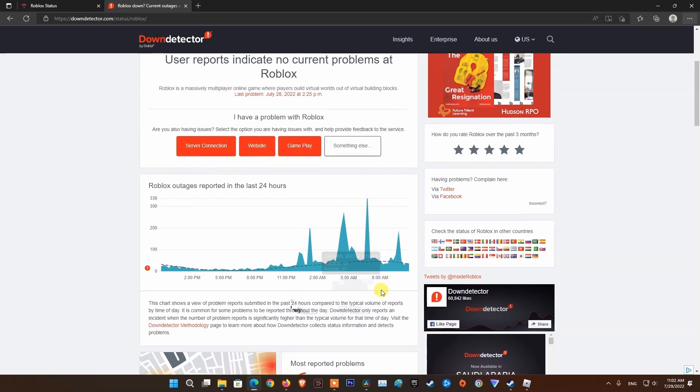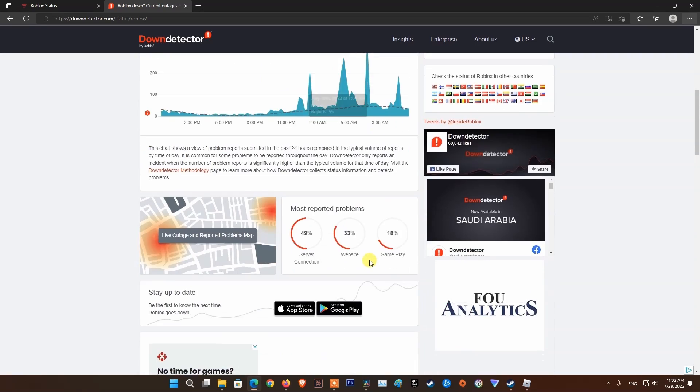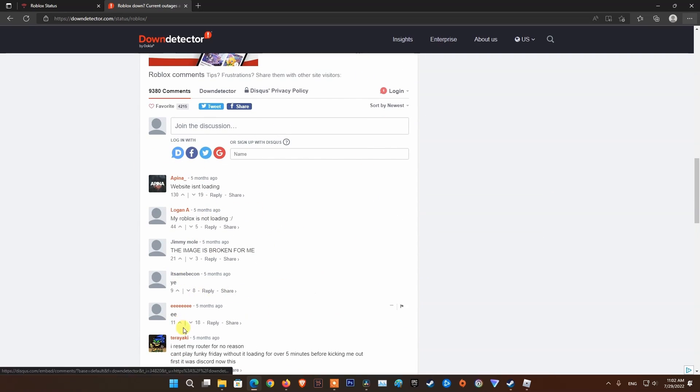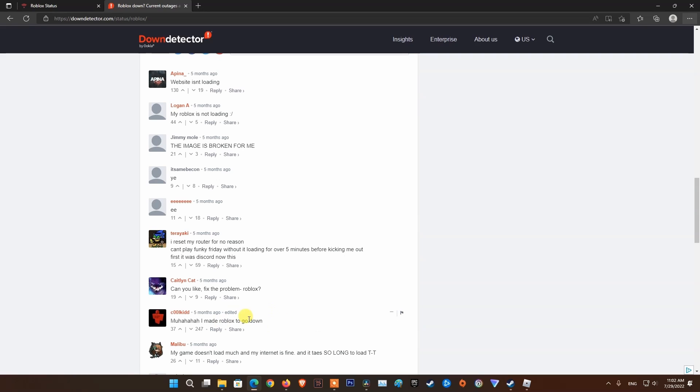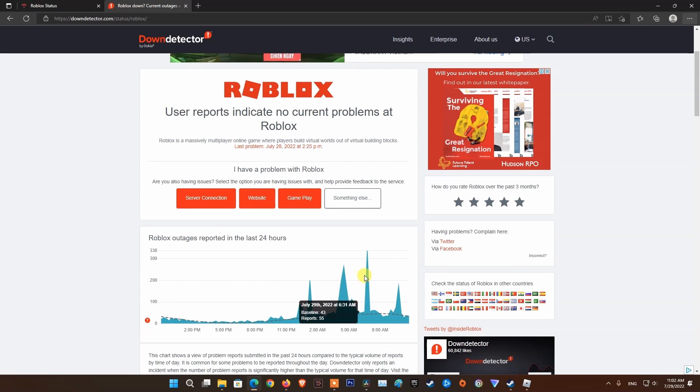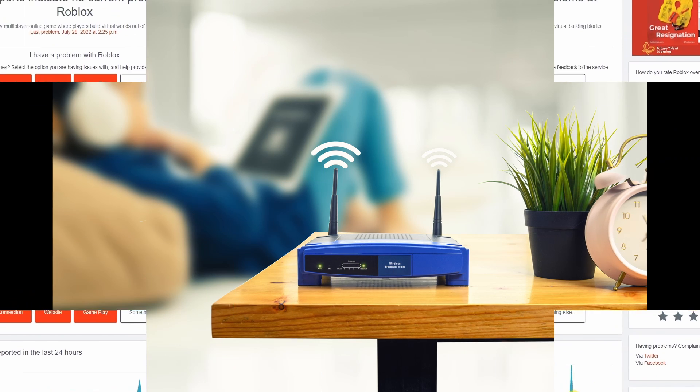If your investigation has revealed that the game developers are currently in the middle of mitigating server problems, just wait for a couple of hours before trying to launch Roblox. In case this has not revealed any underlying server issue with the game, move down to the next method.